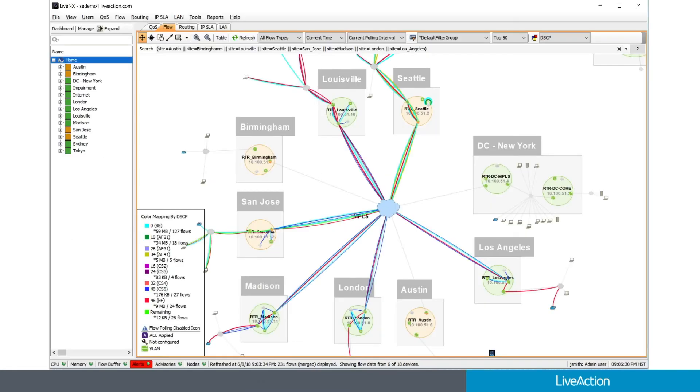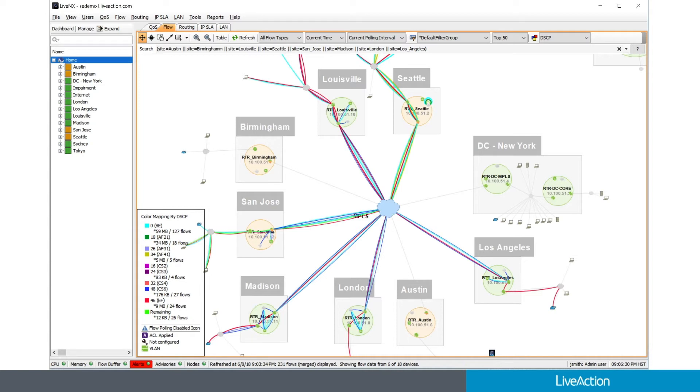Let's take a moment to more graphically explain these three points. First, adding visibility where none exists today. Well, in LiveNX, you might see a screen like this today, where you've got your view across pretty much the entire network, in this case, globally, with London as part of the mix.